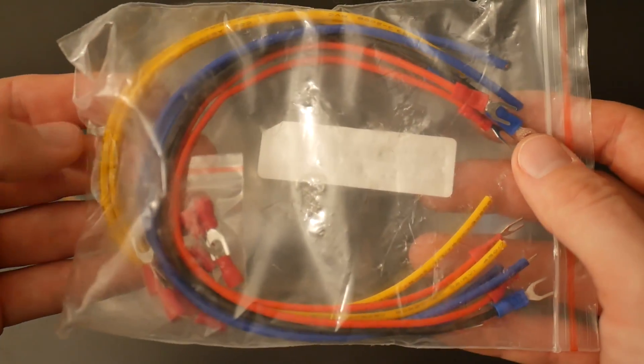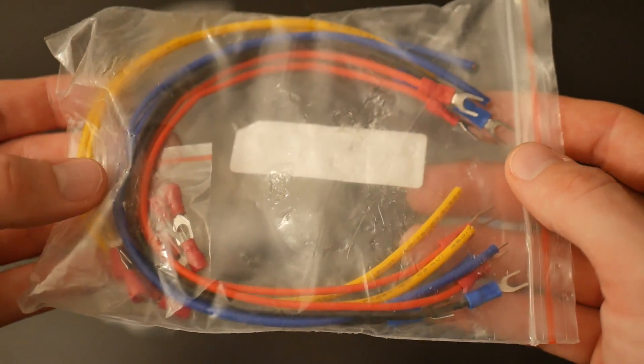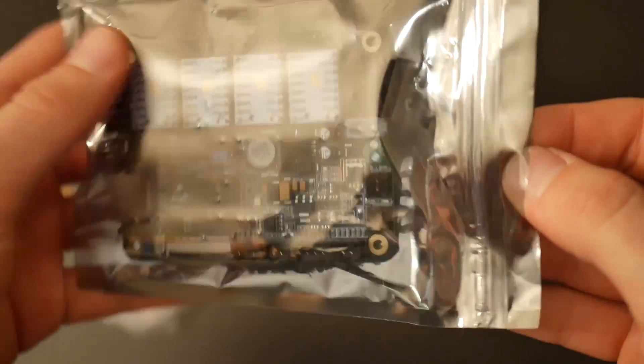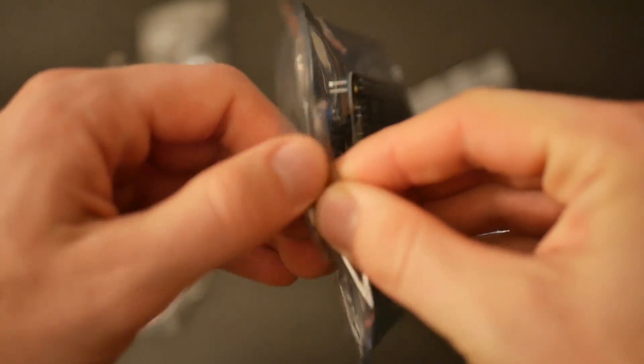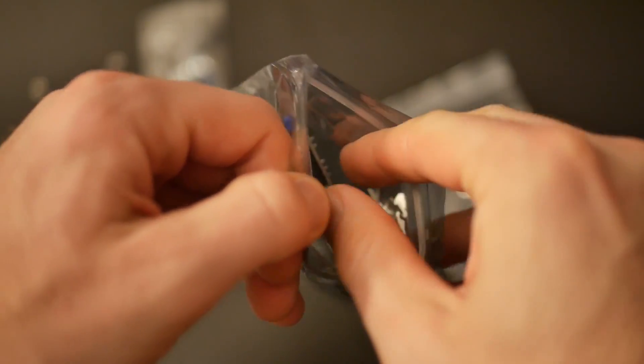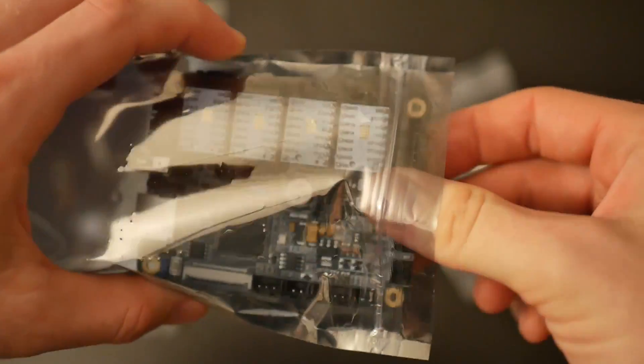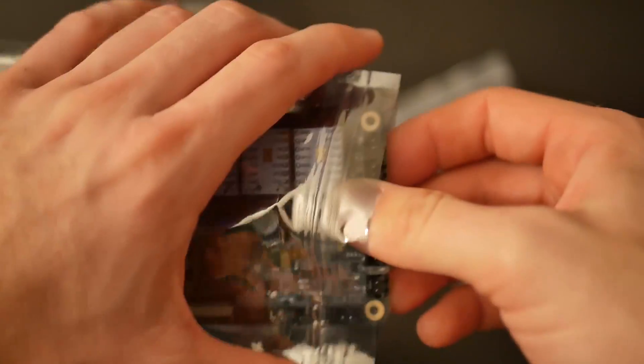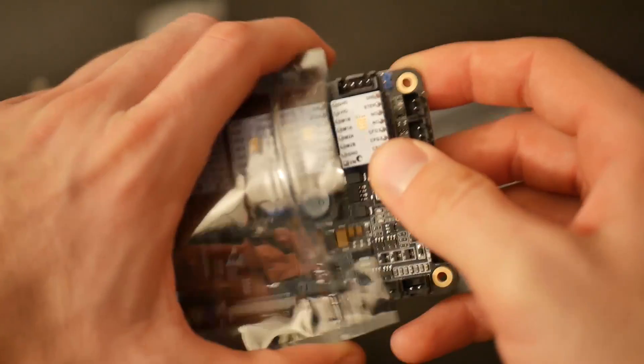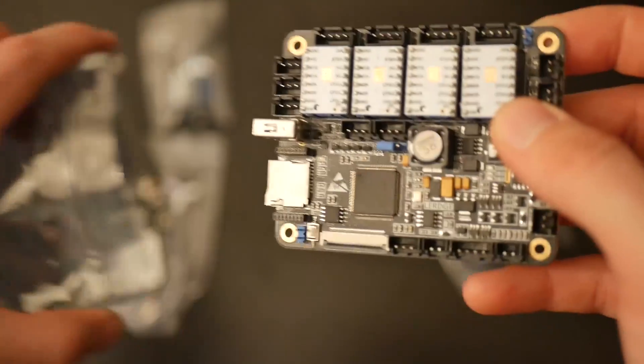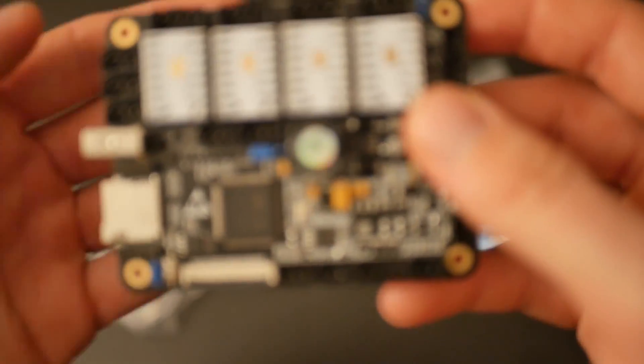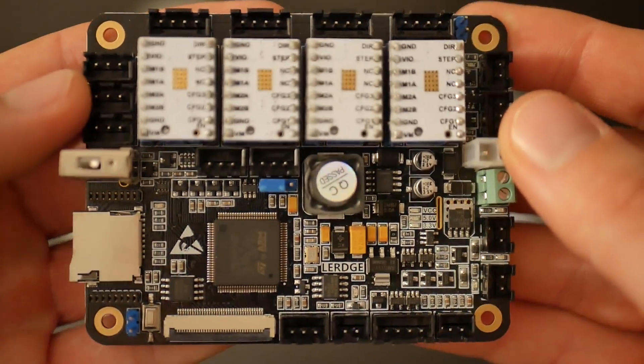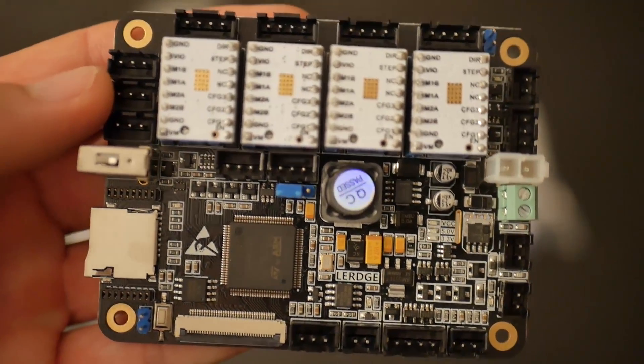For those of you that don't know why you'd want to get a 32-bit board, there's really a couple of big reasons. With your standard 8-bit board that comes with many 3D printers, it's just enough horsepower to allow your printer to read the G-code being fed and execute the print. It works well for the most part, but it really caps out your controller's processing power.